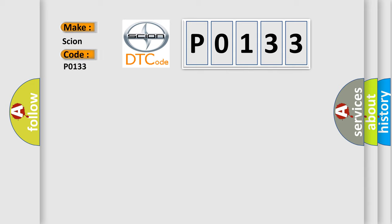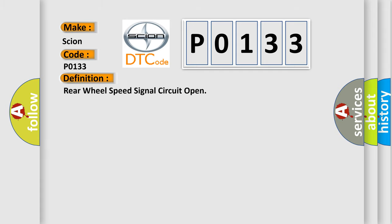For SCION car manufacturers, the basic definition is: Rear wheel speed signal circuit open.